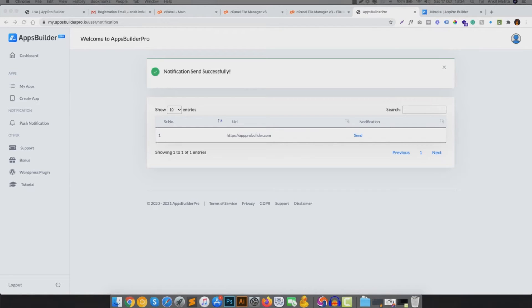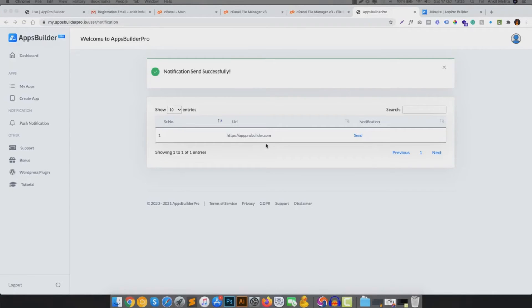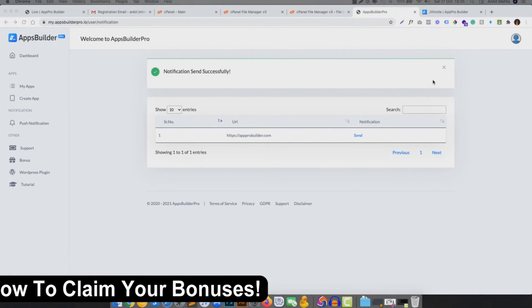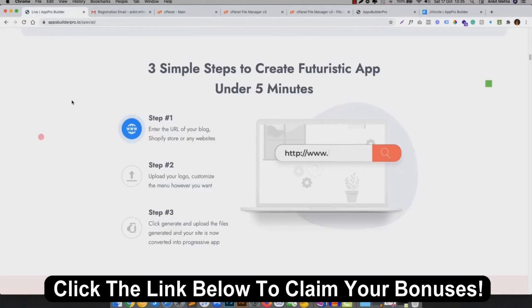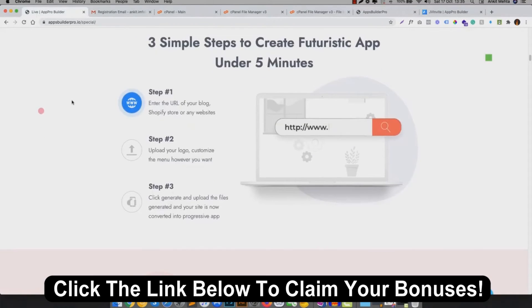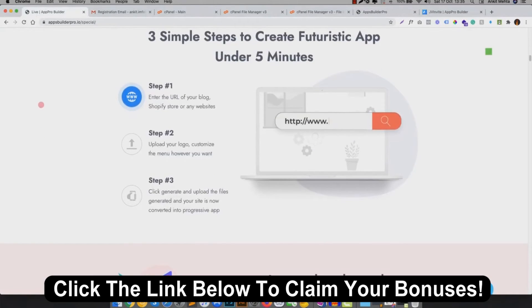You can even download the WordPress plugin that you can install on your WordPress website with WooCommerce too. And in just three simple clicks, your website will be converted into progressive web app. No app store approval, no custom development, works even without internet, send unlimited notifications and a lot more.